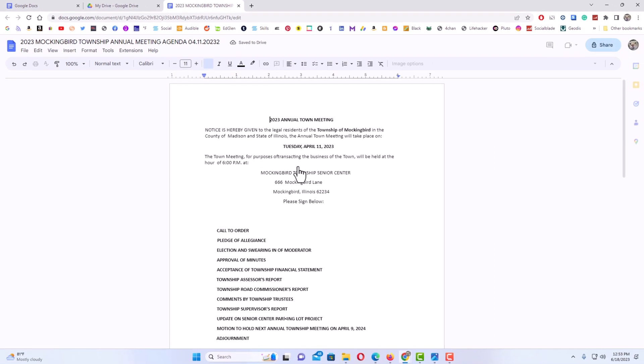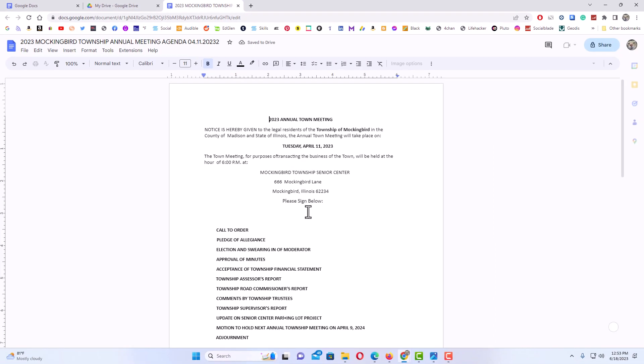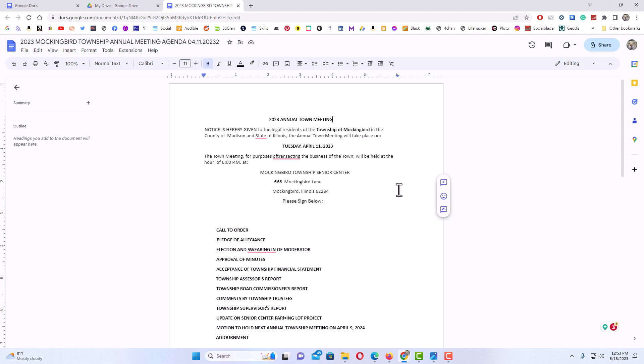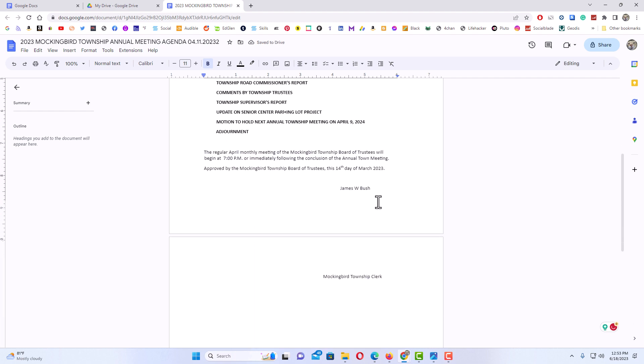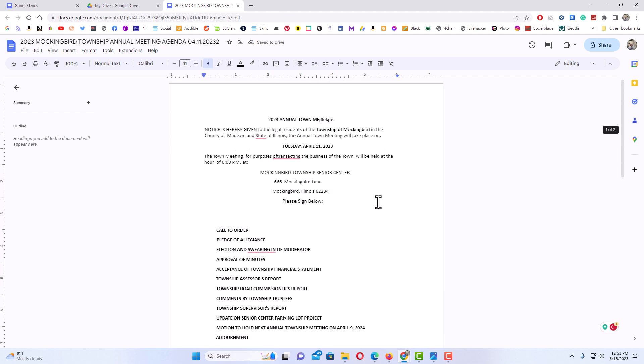Now that PDF has opened in Google Docs and I can change it. I can do whatever I want. That is how to open a PDF using Google Docs. Thanks for watching.